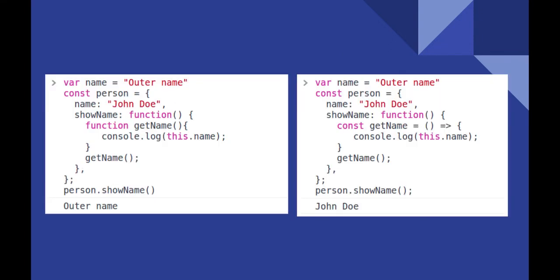Here is another elaborate example to understand difference between normal and fat arrow functions better. The code snippets have object methods that aim to print the property name using inner functions. The inner function in left one is defined as normal method.